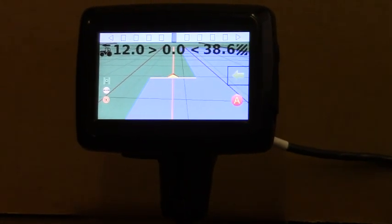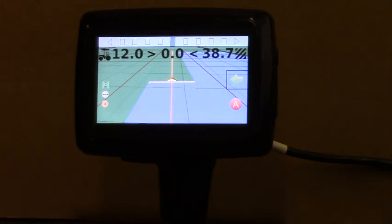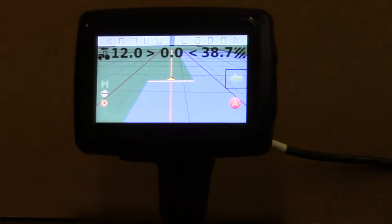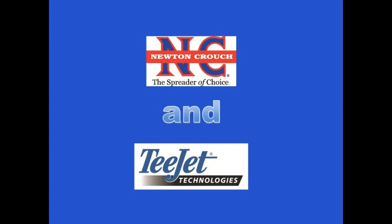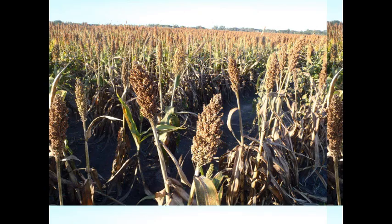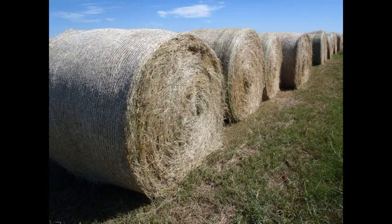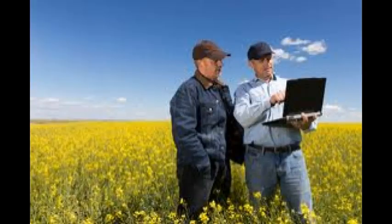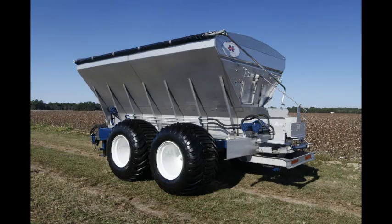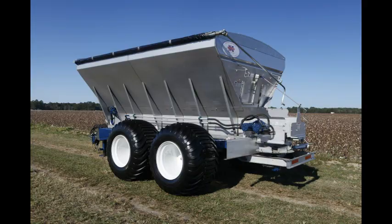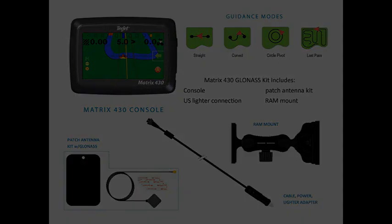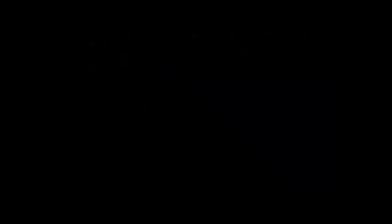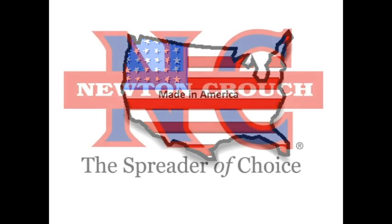A great new product from T-Jet, Matrix 430. Newton Crouch and T-Jet, working together to provide farmers better yield, improved accountability, higher profit, through quality equipment with advanced technology. Proudly made in America. Newton Crouch, a family owned business since 1940.